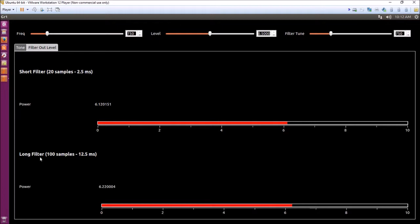And a longer filter, 100 samples, measuring the power of the tone over 12 and a half milliseconds.